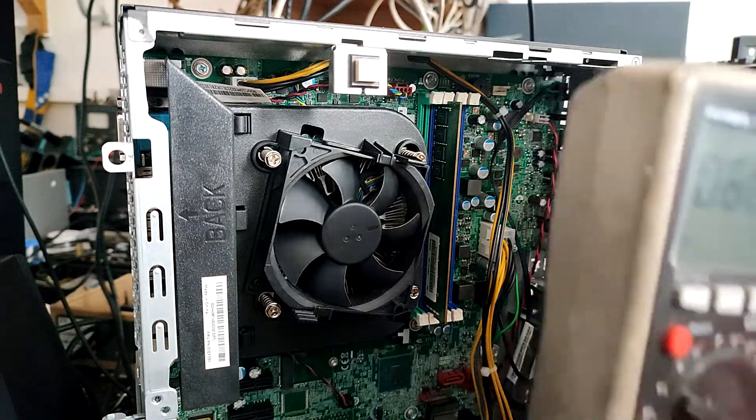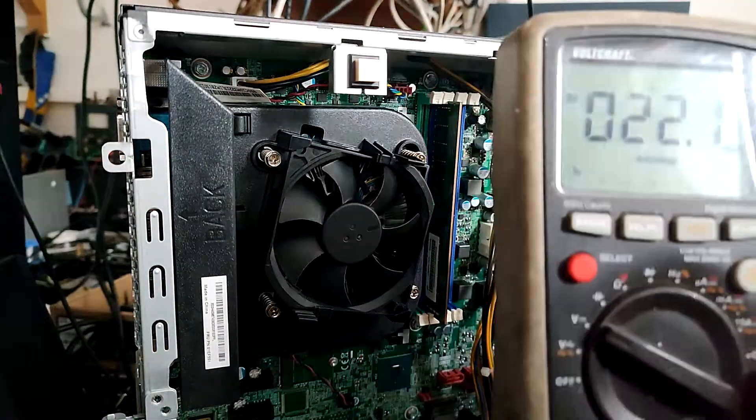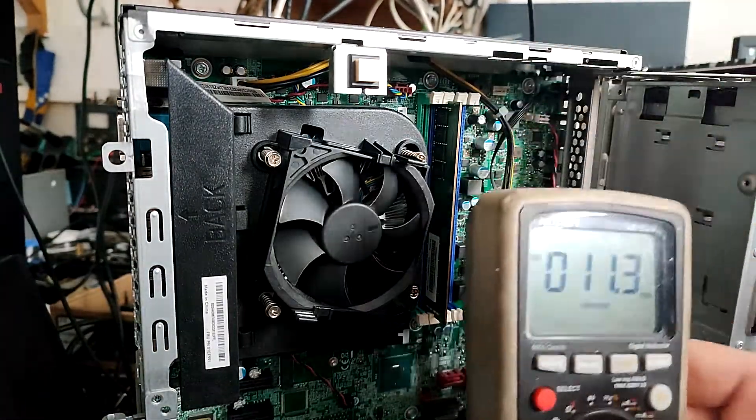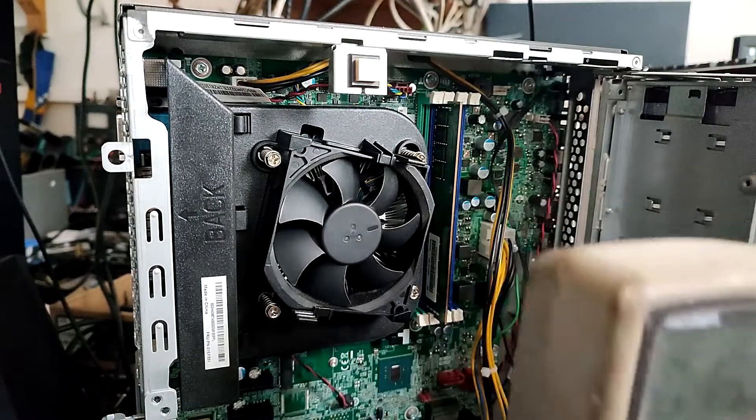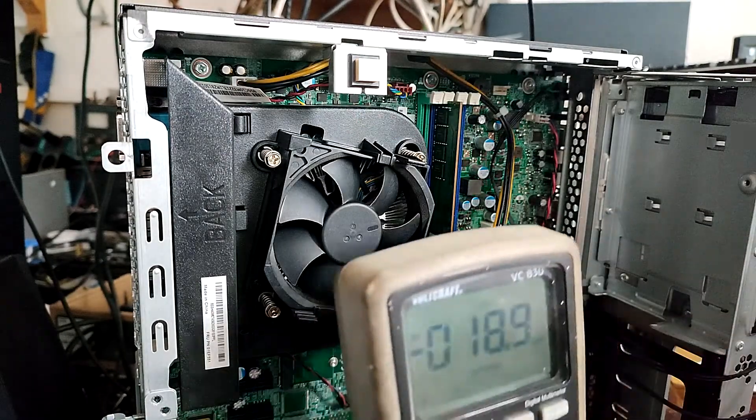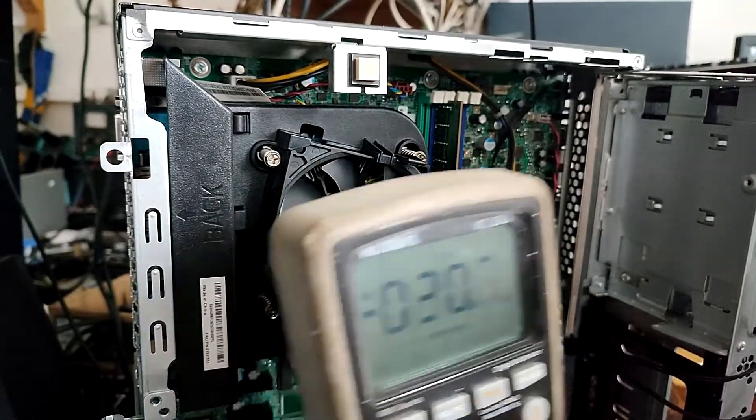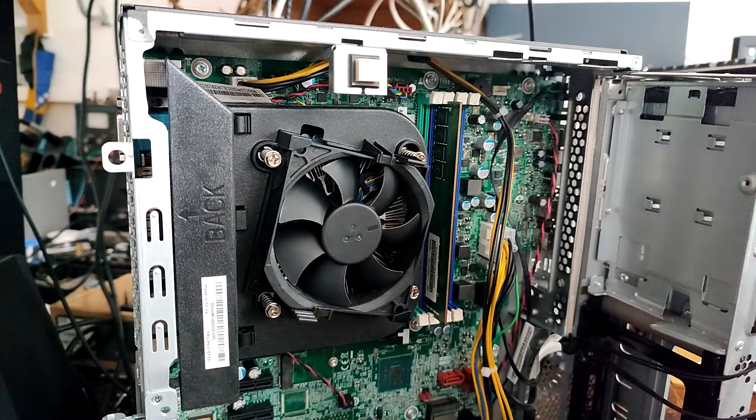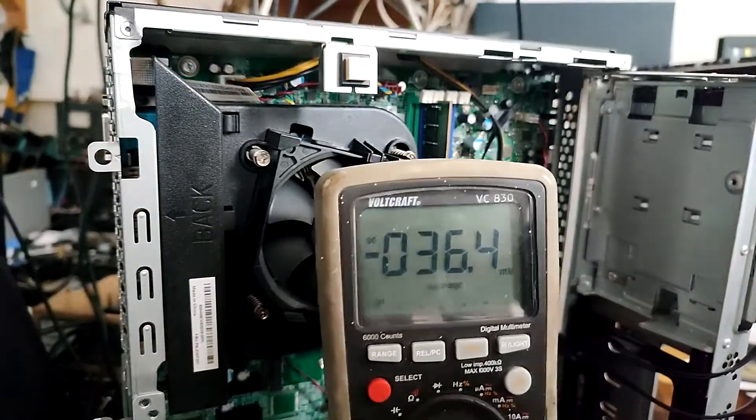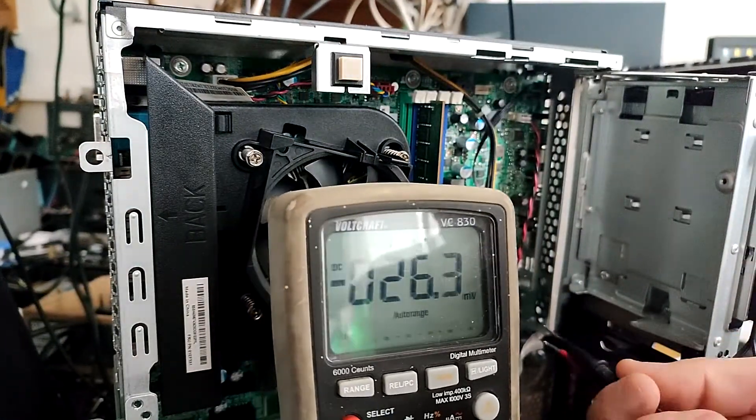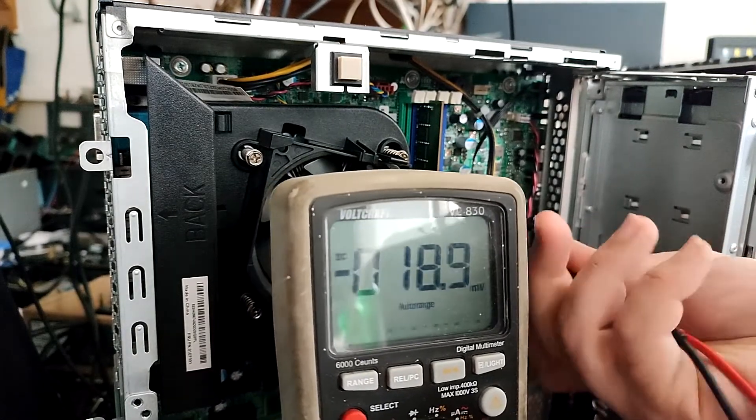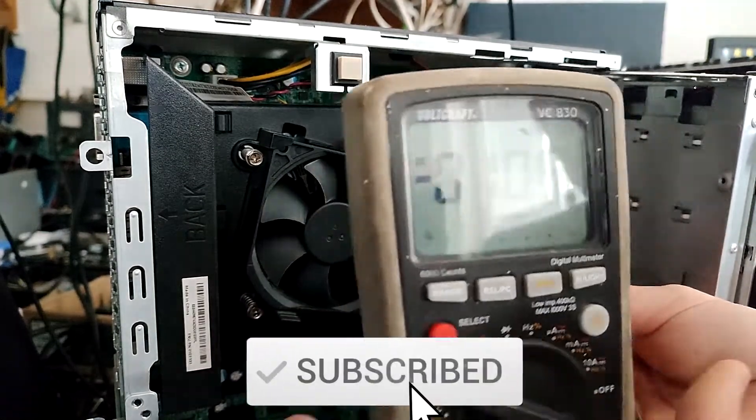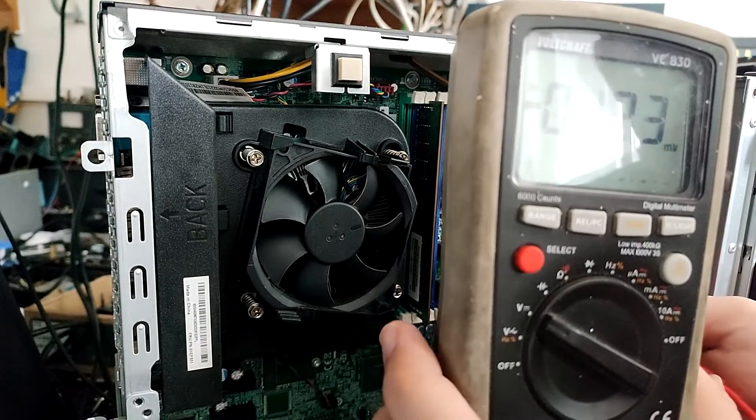That means if you pull out the desktop power supply and just short the green wire to ground, you will power on the power supply without the computer. So let's see what voltage is on the green wire when the machine is powered off, and that is important.